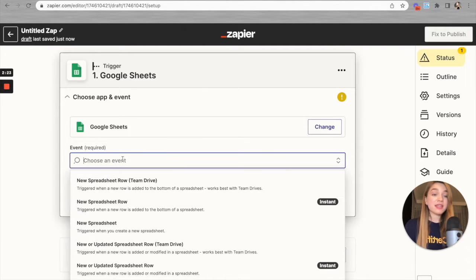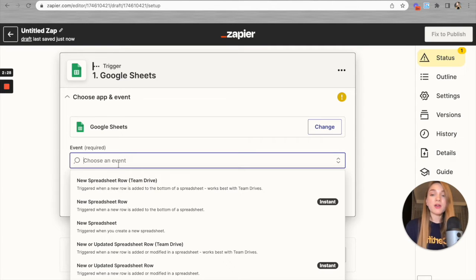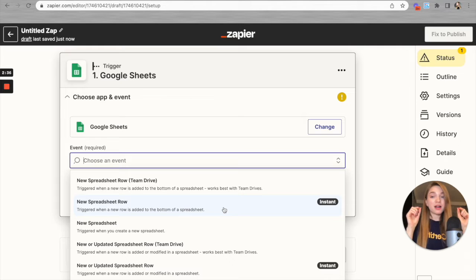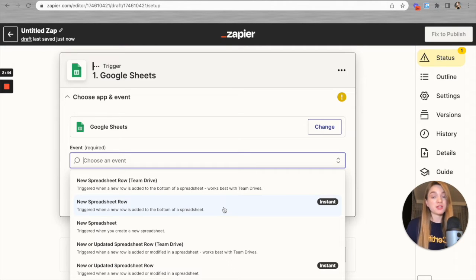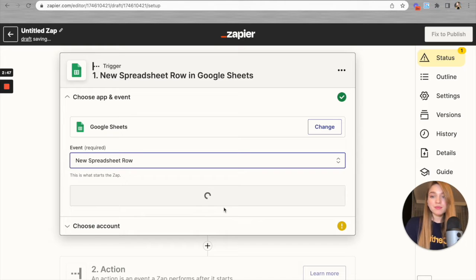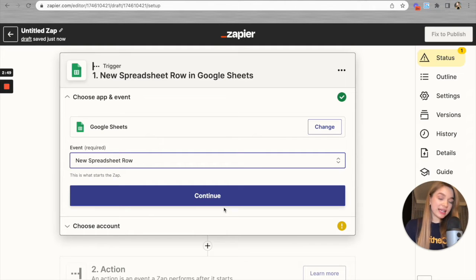Let's select the event that's going to trigger our Zap. I'd like to use the event called 'New Spreadsheet Row.' As you can see, the description says: 'Triggered when a new row is added to the bottom of a spreadsheet.' So this Zap will be triggered each time a new row — like a new recipient — is added to my Google Spreadsheet. That's exactly what I'm looking for.